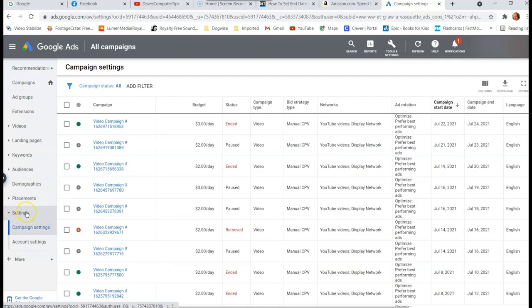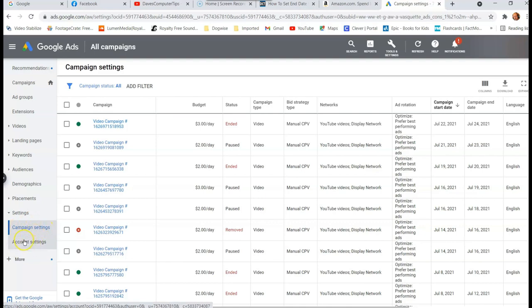Now settings will appear and it'll change the screen some for you. It'll give you more details on your campaigns, your video ads right here. Make sure it's on campaign settings, not account settings. Make sure it's under campaign settings under settings.